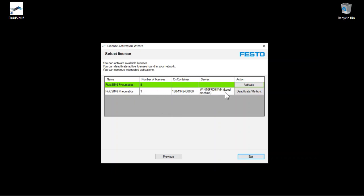With Deactivate, you could restore the license to the cloud to transfer it to another computer later. The steps in deactivating are essentially the same steps as activating.